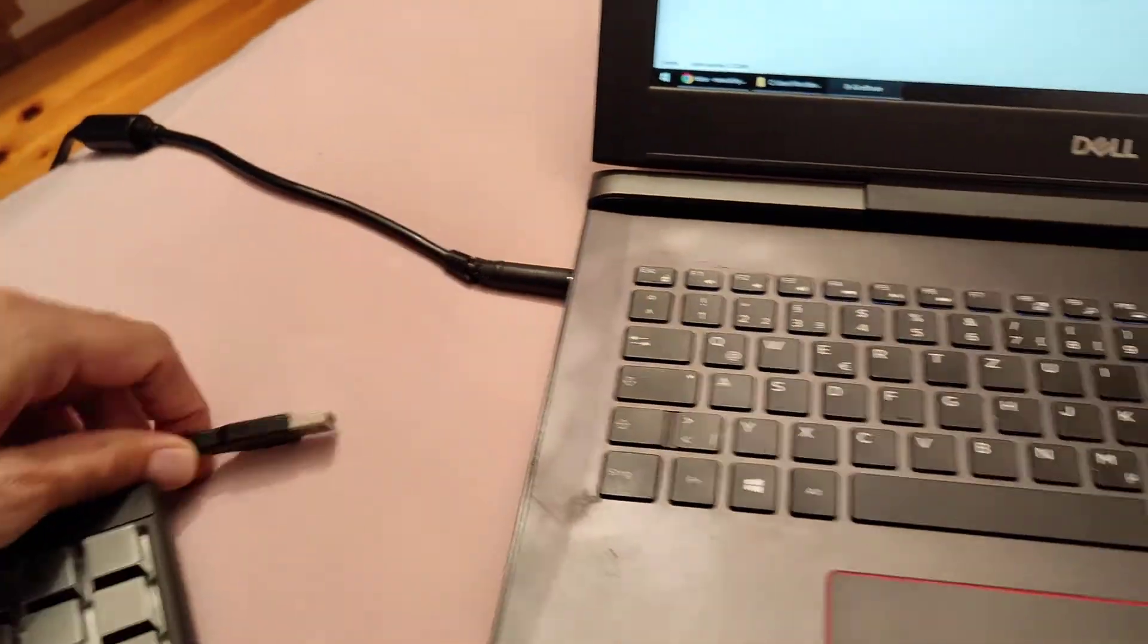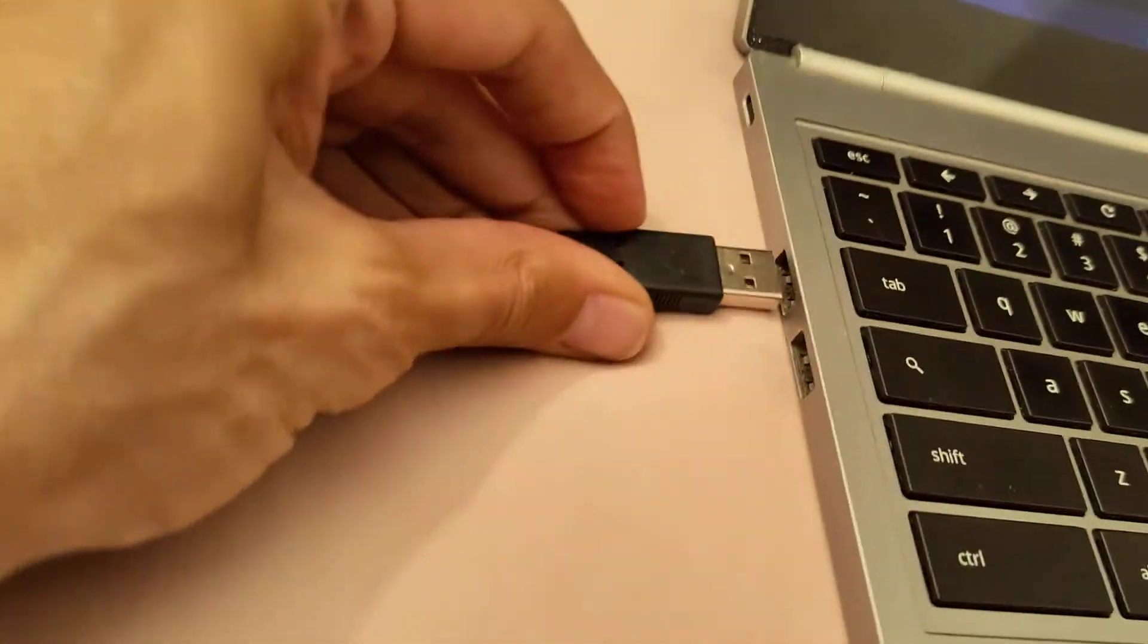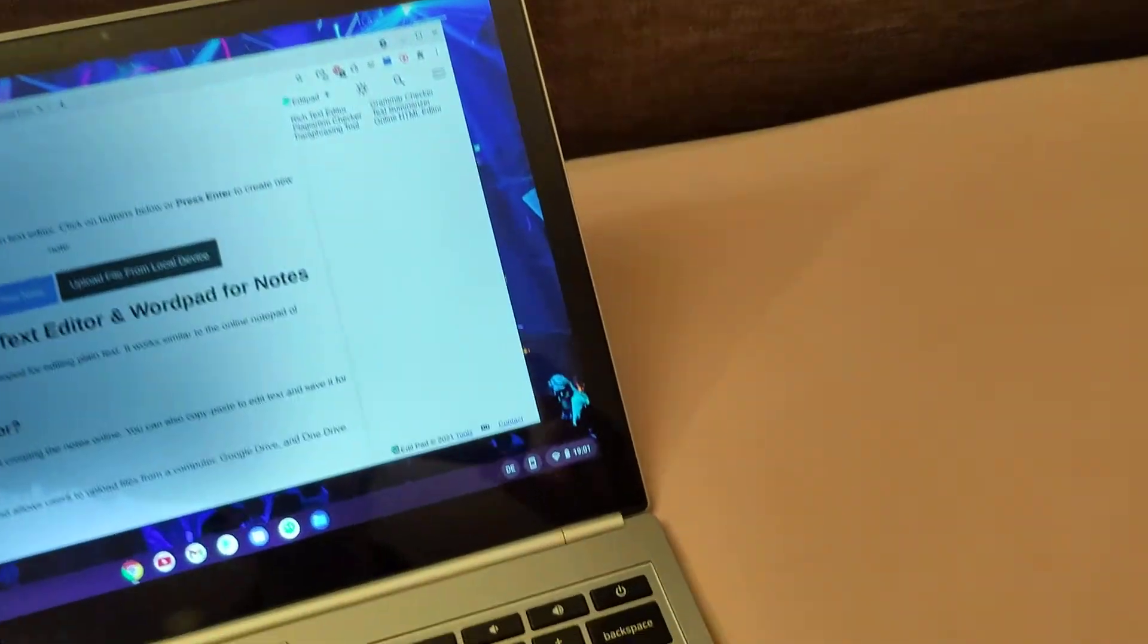Then you unplug it from the Windows PC and just plug it into the Chromebook.